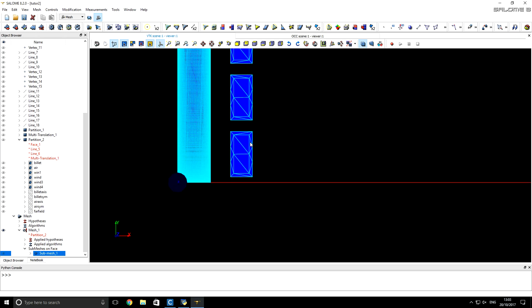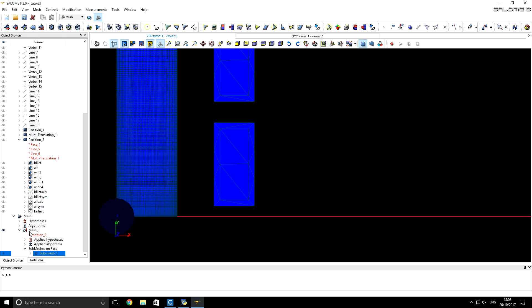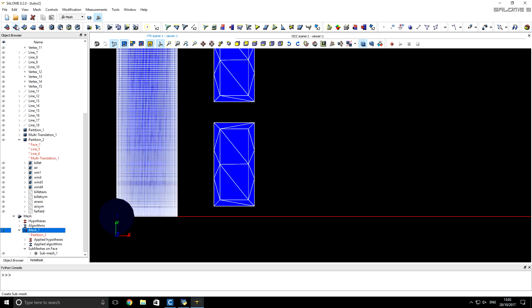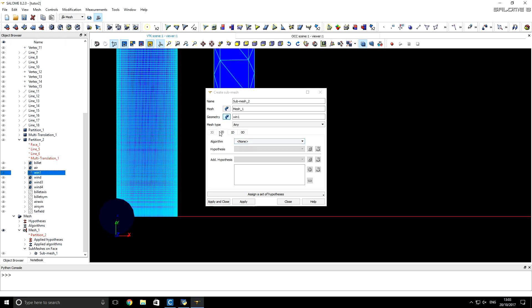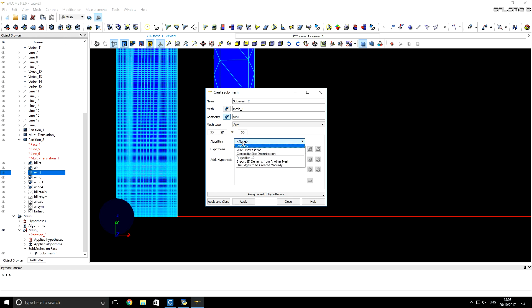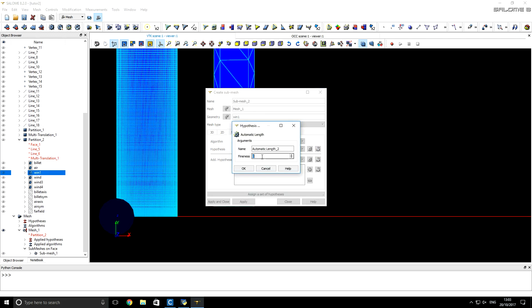The next step is to create better refinement for the windings. We start with the lower winding. We click on the mesh and select Create Submesh. For geometry we choose Winding 1 and for the 2D algorithm we select Quadrangle Mapping. For the 1D algorithm we choose Wire Discretization with Automatic Length and a fineness of 1. Click OK.